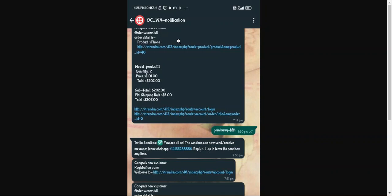The store owner can create and set notification message templates as required from the backend panel. Whenever a customer registers on the website, they will receive a notification for the same. Buyers will also receive an alert message whenever they purchase a product, and when the order status is changed by the admin for a particular order. Today's tutorial covers the workflow at the customer's end and the initial configuration settings in the admin backend panel.